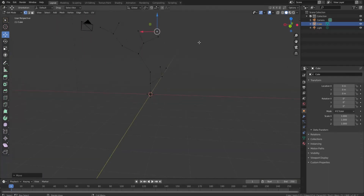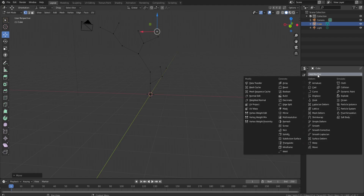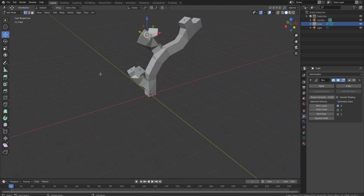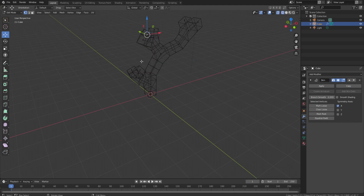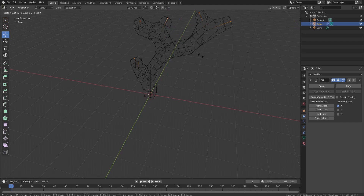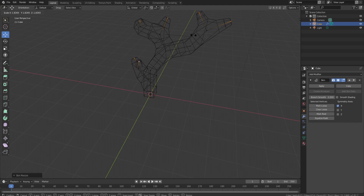Now we're going to go over to the wrench tool and click on 'Skin' right here. You might be saying that is an ugly tree — basically, press Z and hover your mouse over to Wireframe mode. This makes it easy to see the vertices. Click on all the tip points, then hold Ctrl+A and drag your mouse to scale them in, because they don't need to be that big.